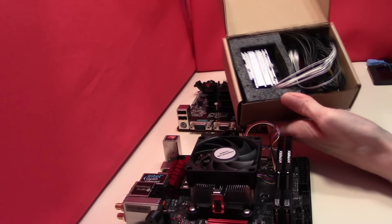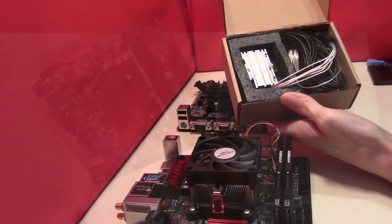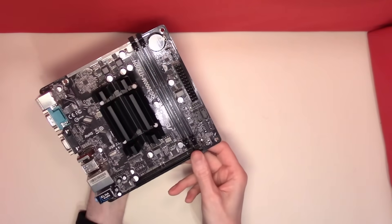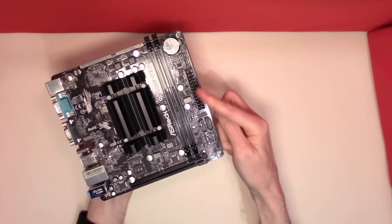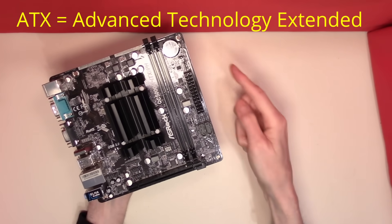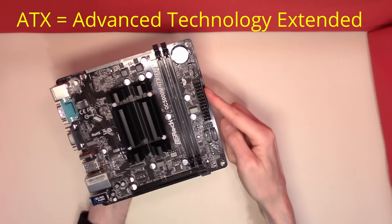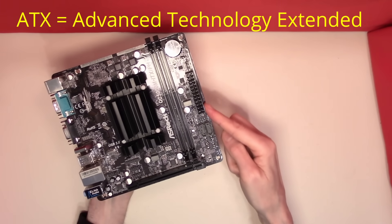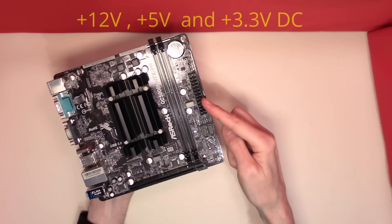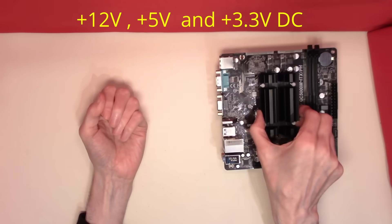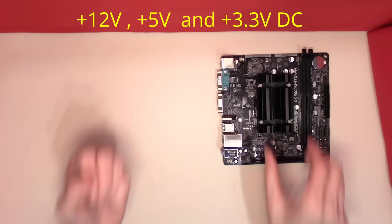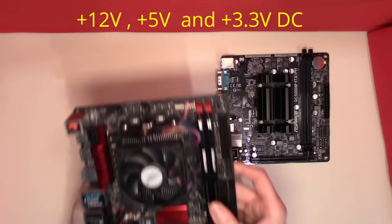All computers need power to run them. This motherboard we have here has a 24 pin ATX connector into which the power supply connects to provide the plus 12 volts, plus 5 volts, and plus 3.3 volts DC power.